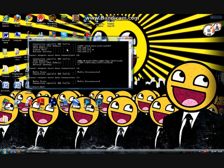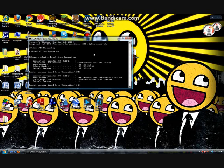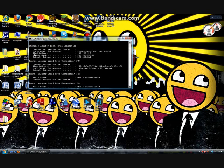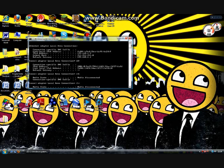Hit enter and loads of information will come up. We're only interested in two things: the IPv4 address — write this down — and the default gateway — write this down. After you've written those down you can close this. They can differ quite a lot, sometimes they can be the same. I'm not sure what to do when they are the same, so let's just close it.